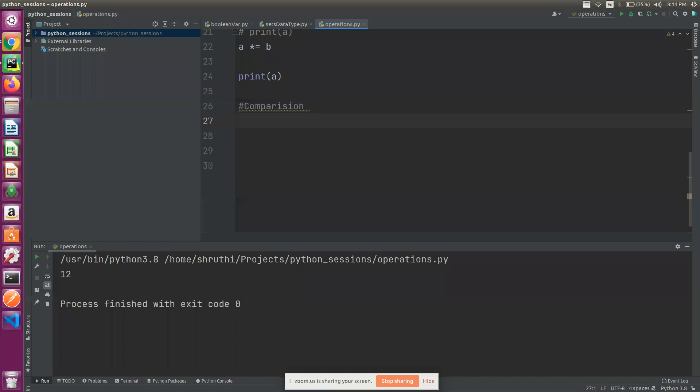Comparison operators are what we use in if conditions, for loops, and while loops. When we compare two values, we use comparison operators.